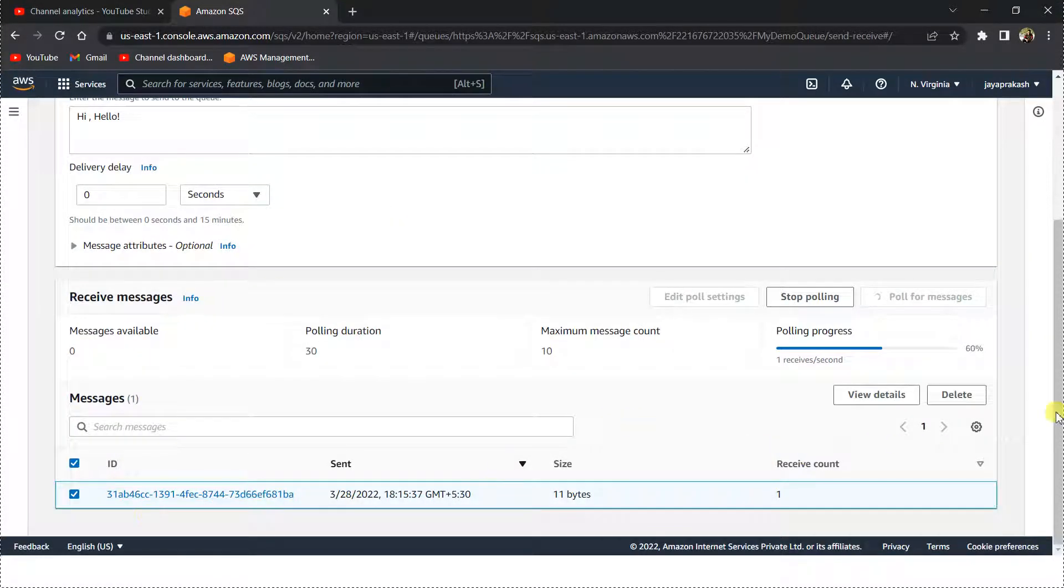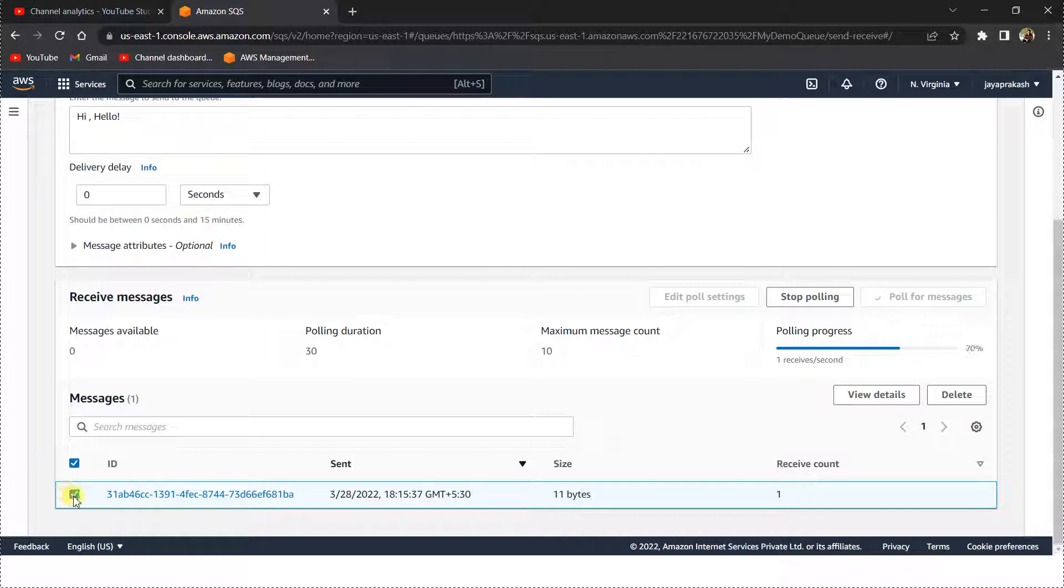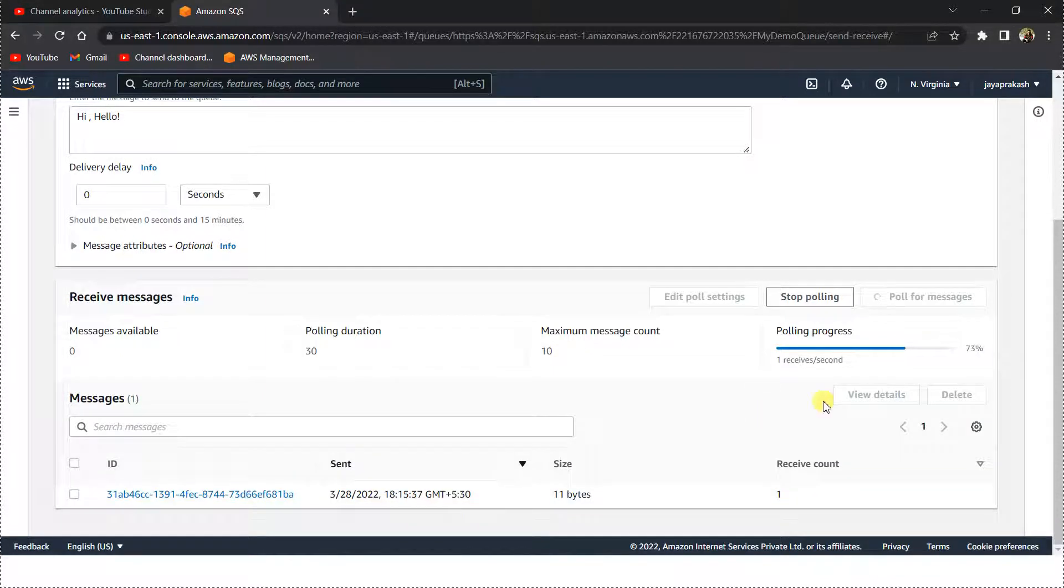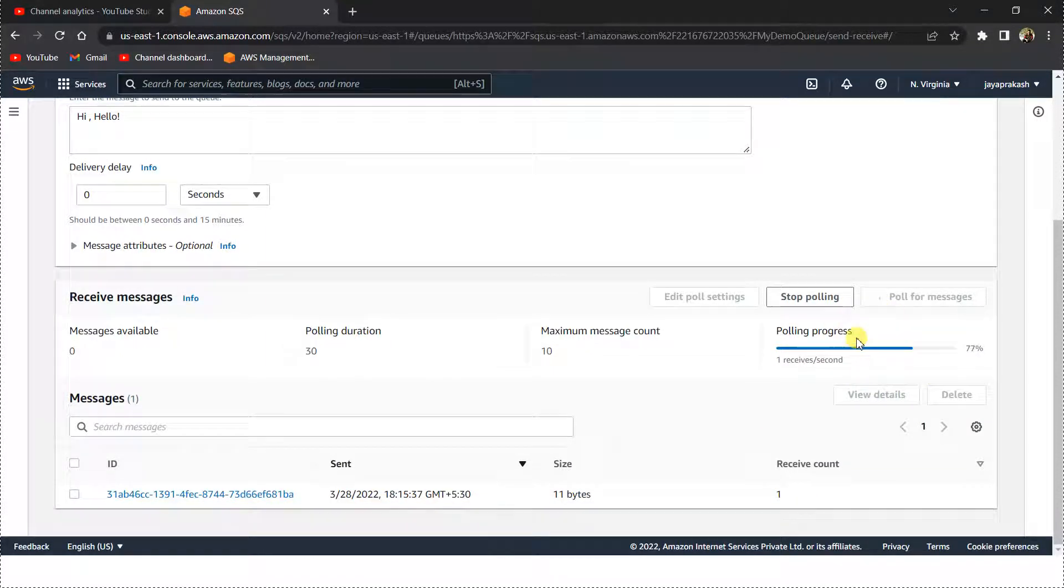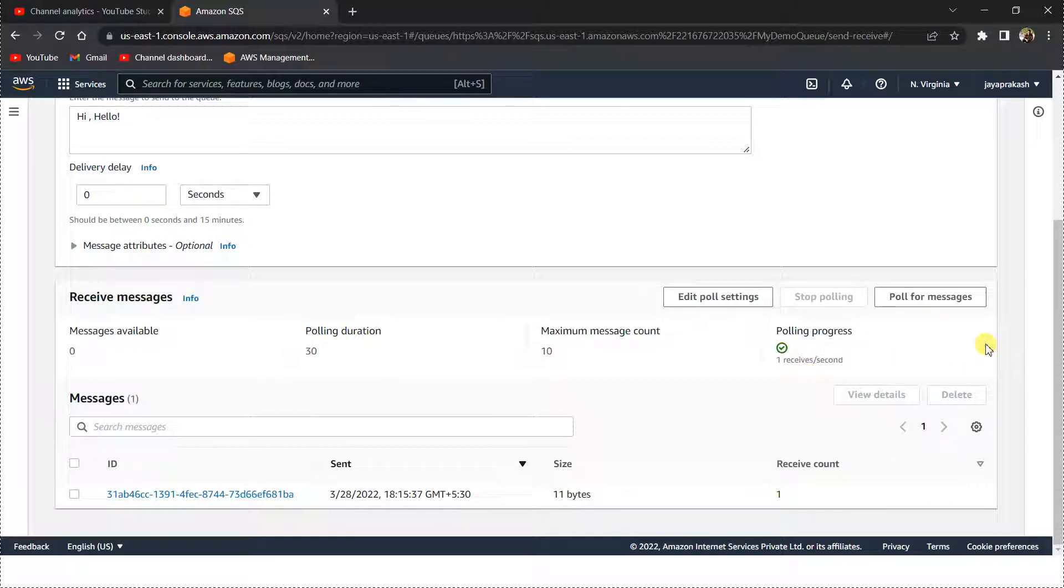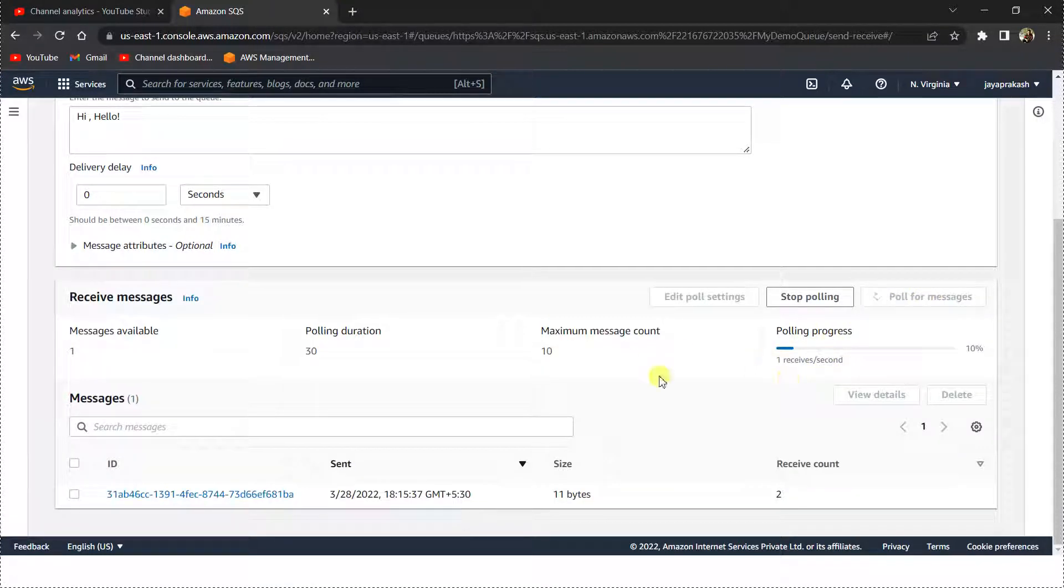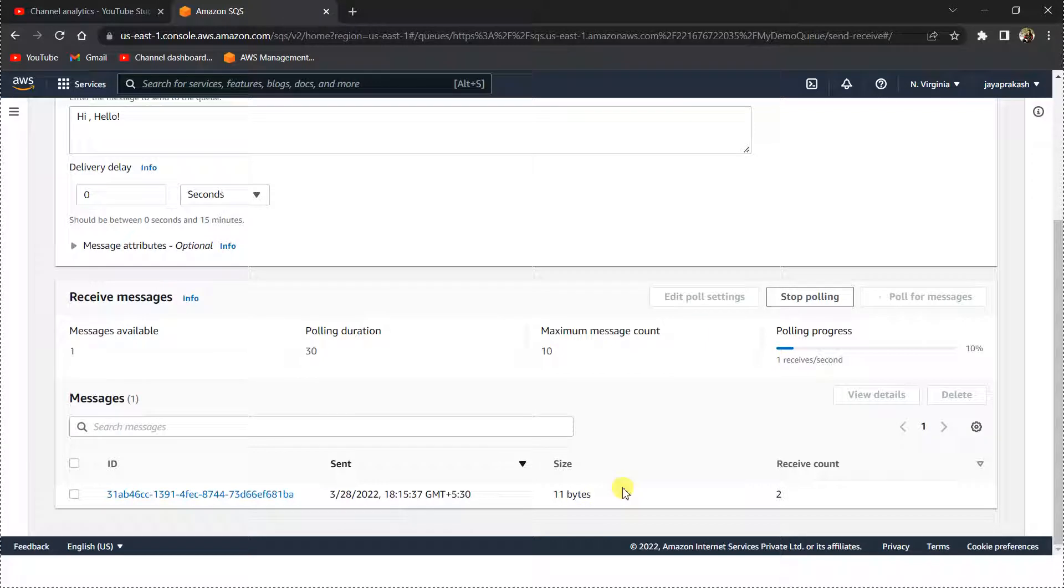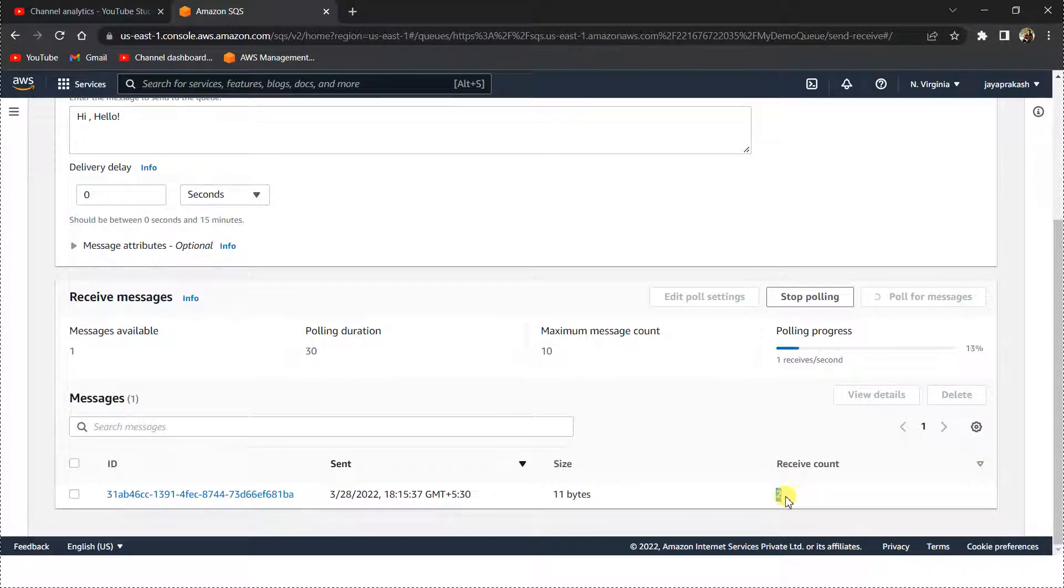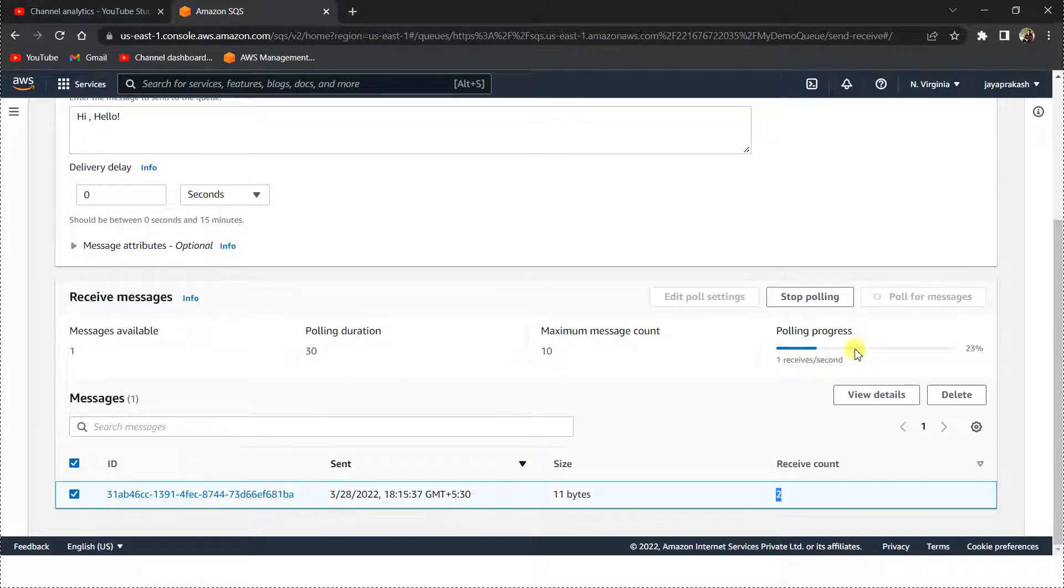Once you are done, you can delete this message as well. If you don't delete this message, if I poll again, I will receive the message again. The receive count is two. So let me delete this message now.